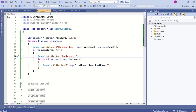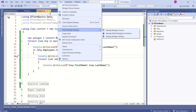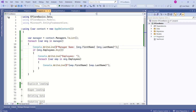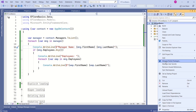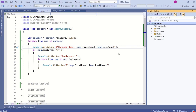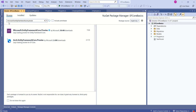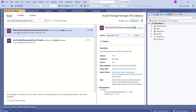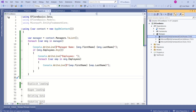Let's open Package Manager Console. You can go to Tools, then NuGet Package Manager, or you can right-click on the project and select Manage NuGet Packages. Now, search for Microsoft.EntityFrameworkCore.Proxies. Select this one, then Install. We have installed proxies.